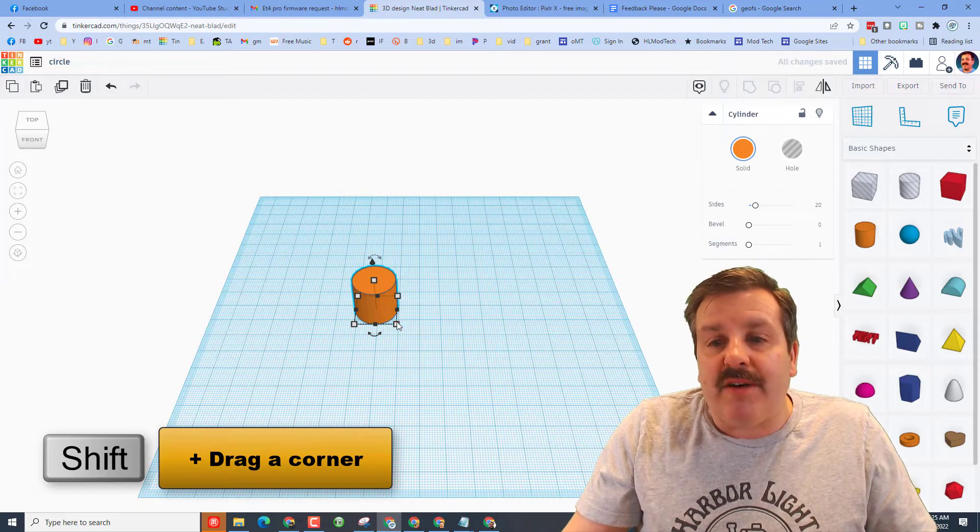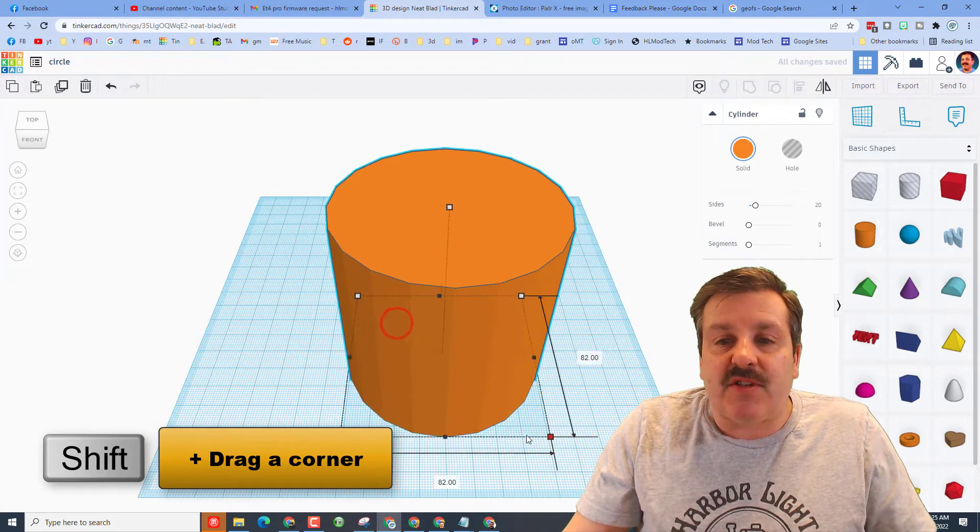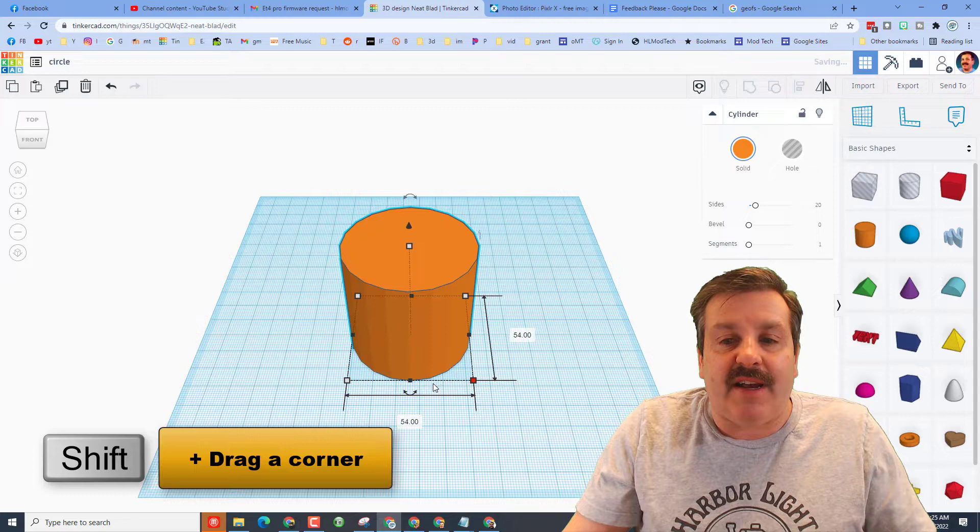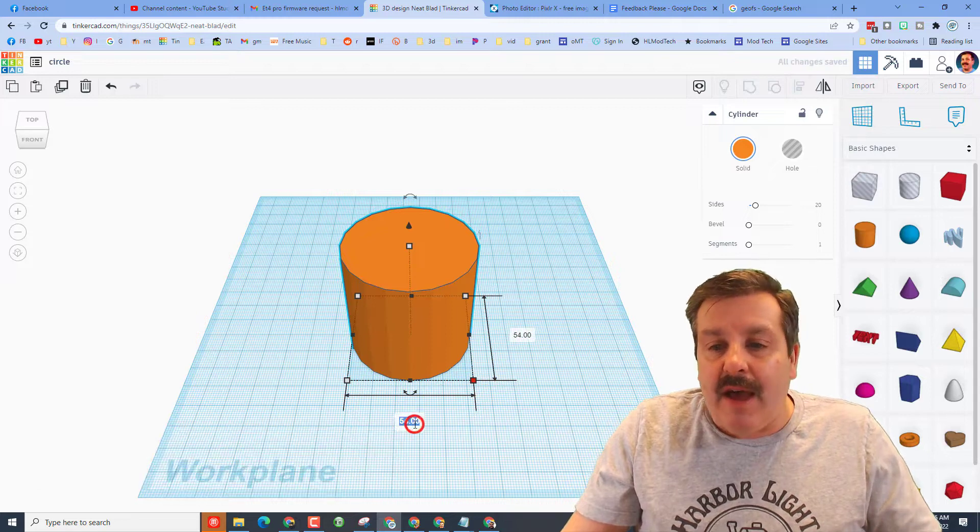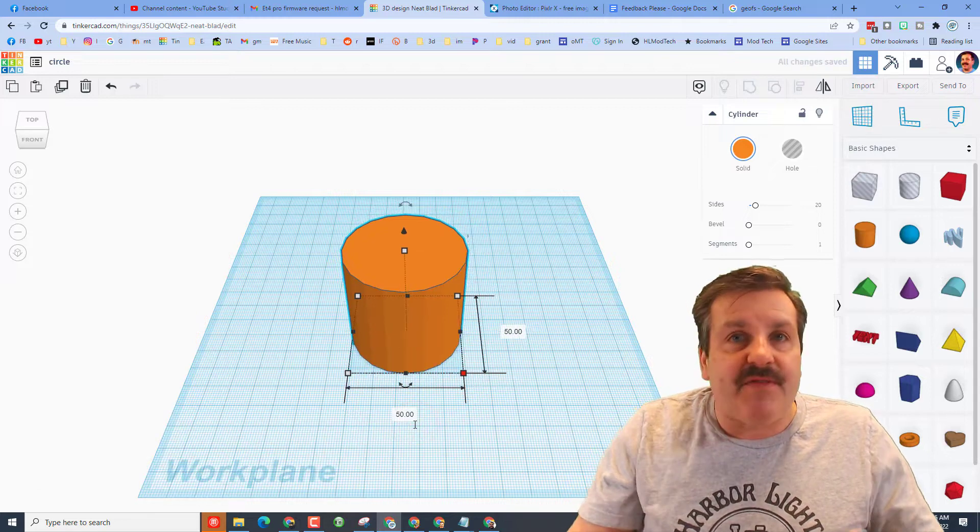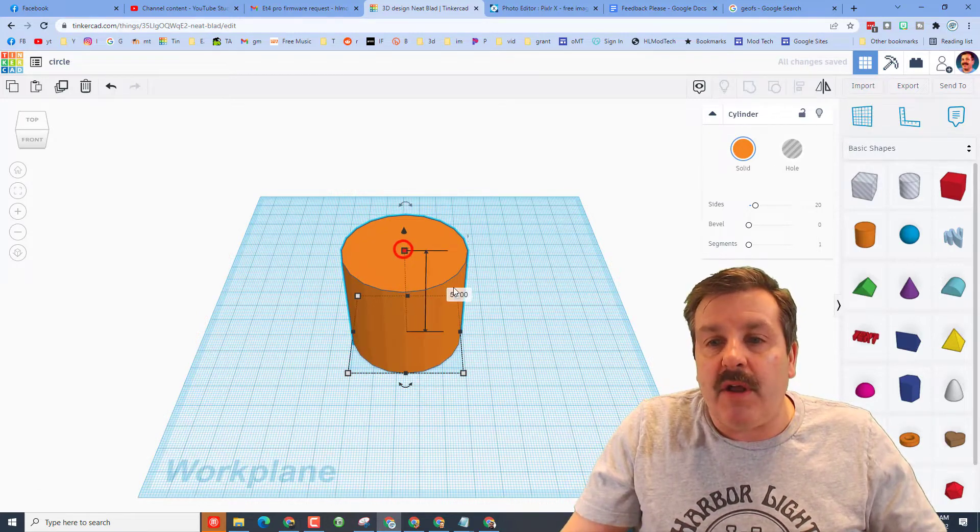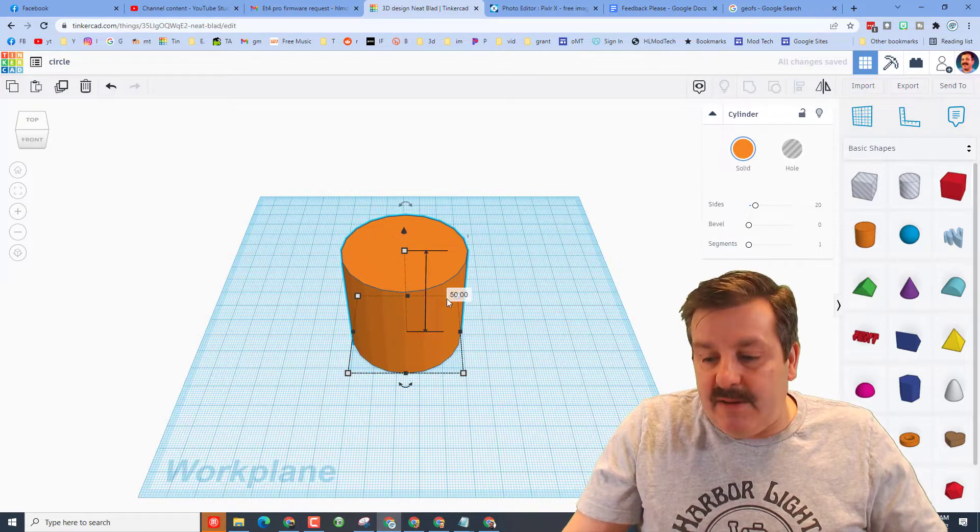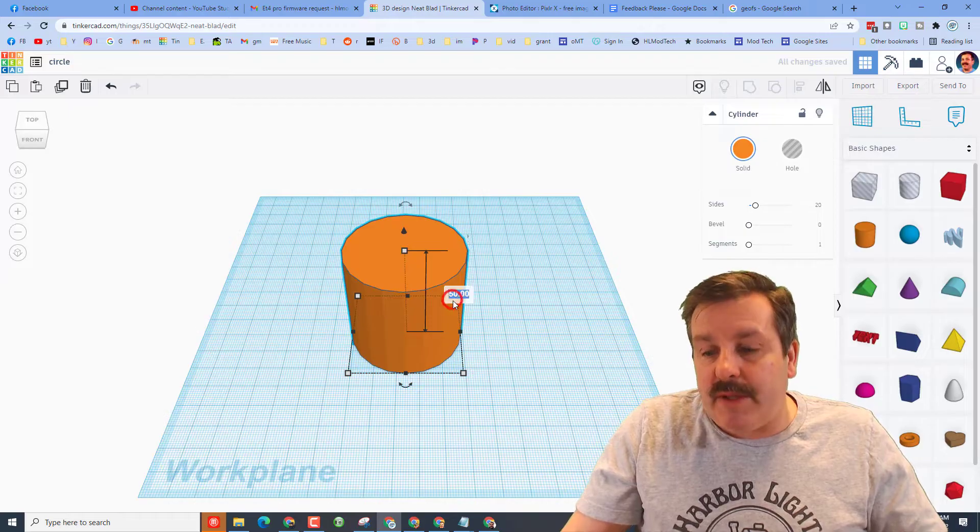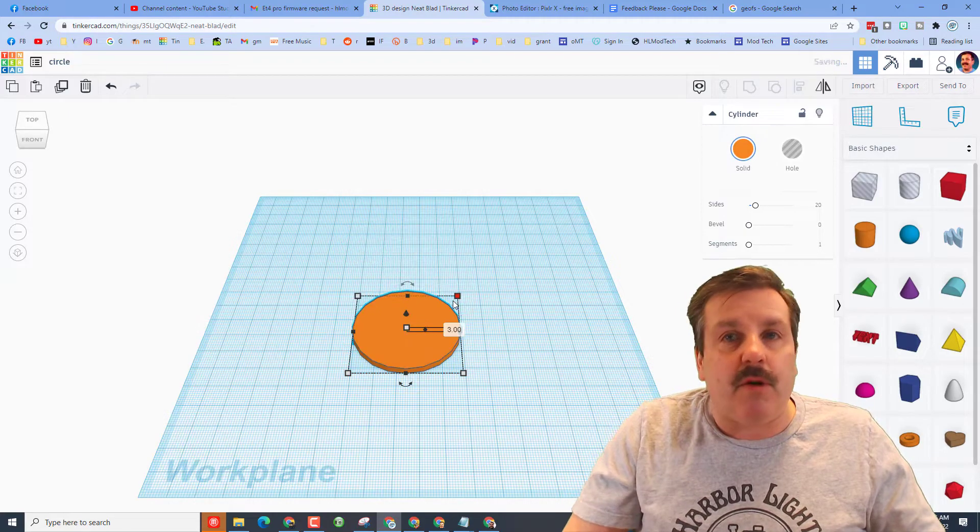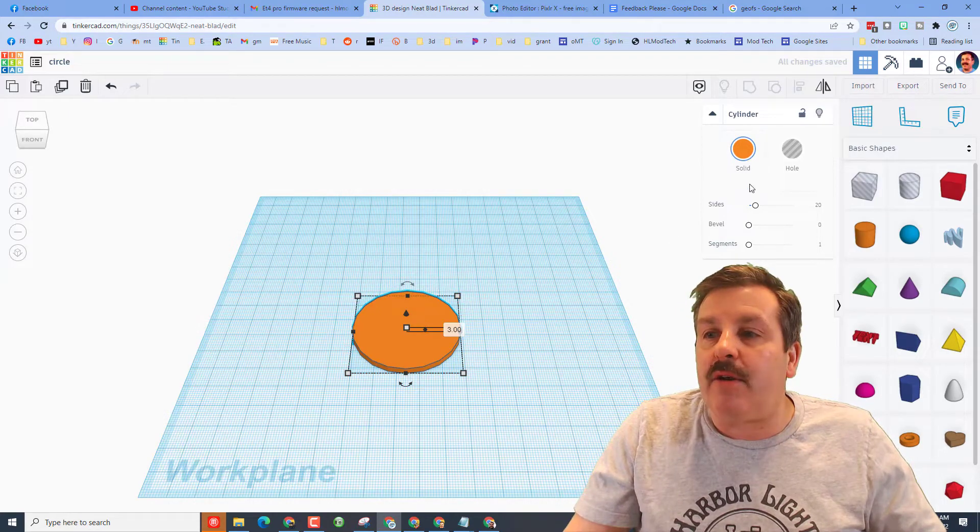I'm going to hold down shift and I'm going to stretch it to whatever size I feel. I'm going to just type 50 so it's got a special number. I'm going to make it three millimeters thick.